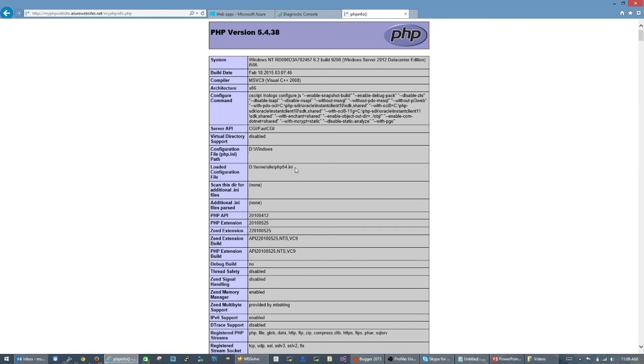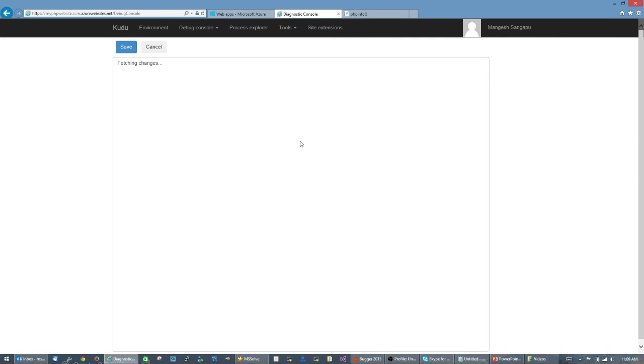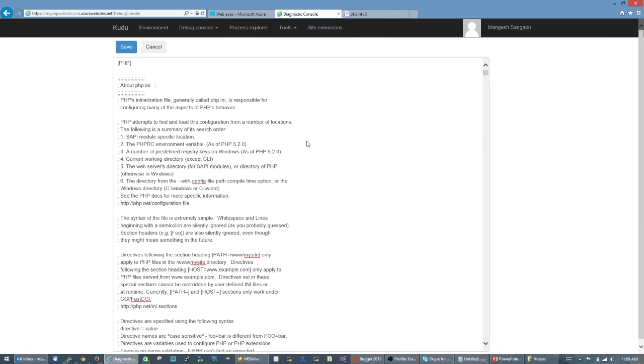We have now copied our own php.ini that we can customize to our liking. And that's it. Thank you for watching.